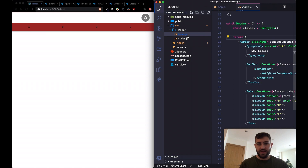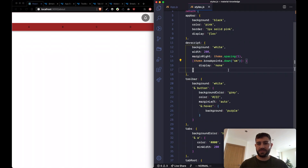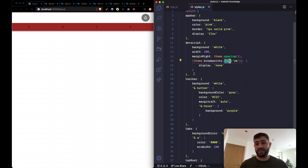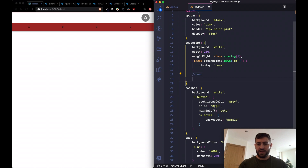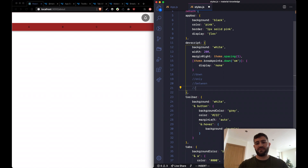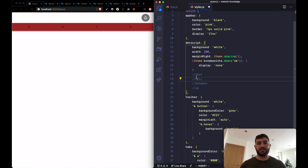The most popular way to achieve responsiveness is to use breakpoints inside your styles.js. Material UI comes with four different helper functions: down, only, between, and up. These help us target the breakpoints we want, and Material UI already comes with its own breakpoints which can be configured, renamed, and changed in terms of value.